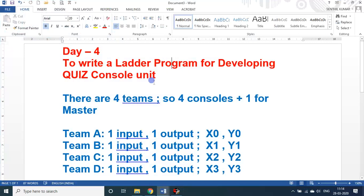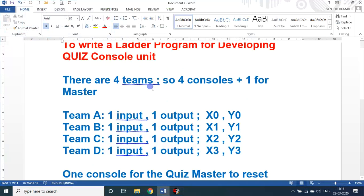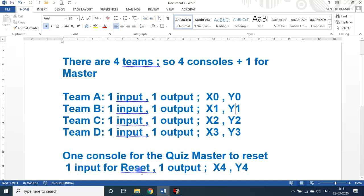A quiz console unit — if you want to conduct a quiz show there are four teams: Team A, B, C, D, and a quiz master. So there are four team consoles plus one console for the quiz master. For Team A, one input and one output: x0 is the input button and y0 is the output bulb. Similarly, Team B: input x1, output y1; Team C: input x2, output y2; Team D: input x3, output y3. For the quiz master console, one input is required to reset the circuit so he can move to the next question.